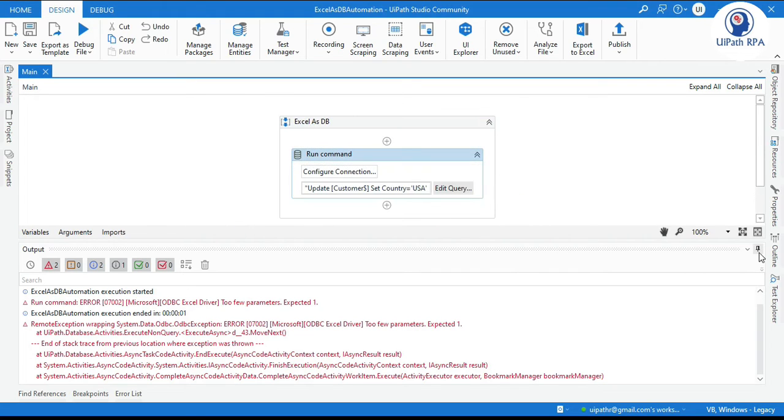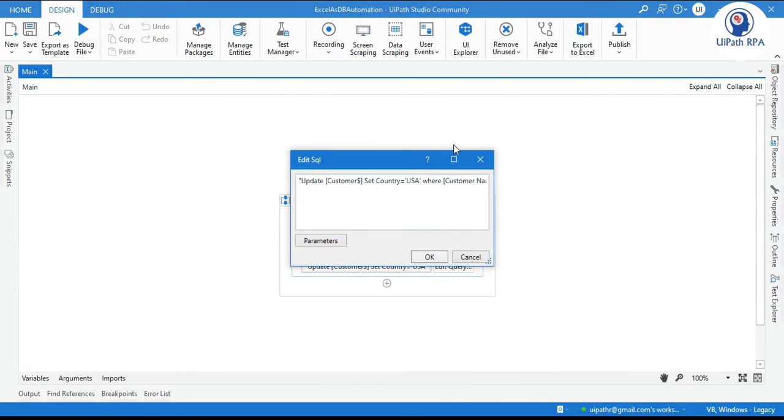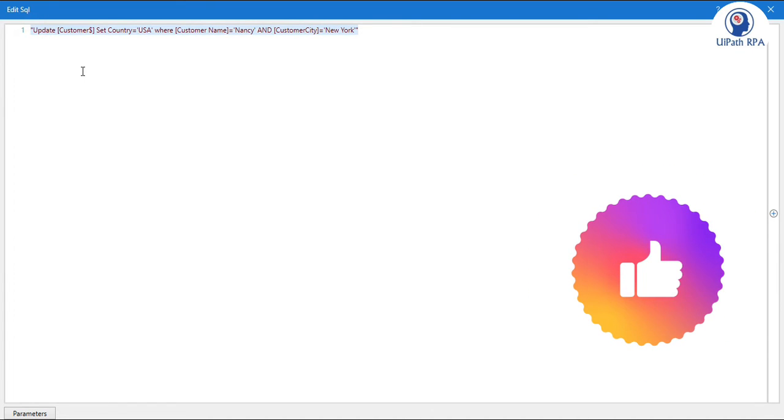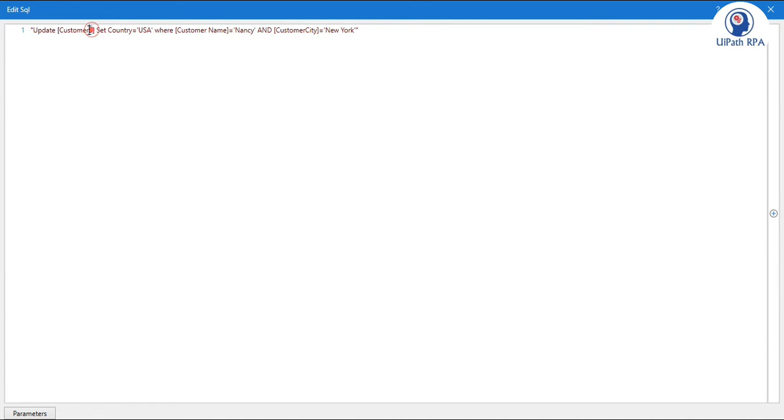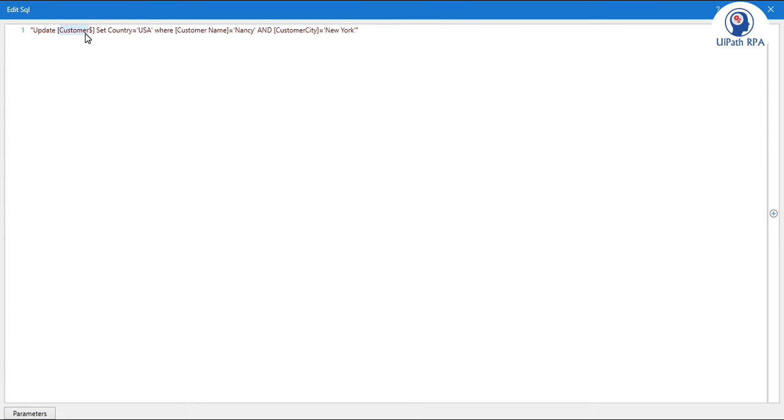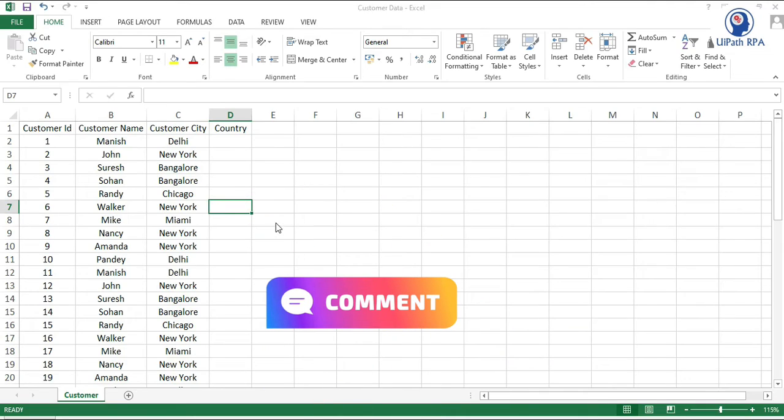How we can resolve this. So for that we have to review this query. Update customer dollar. So this dollar should be there. Customer. So this is the correct name. You have to review from your excel file. So this is the excel.